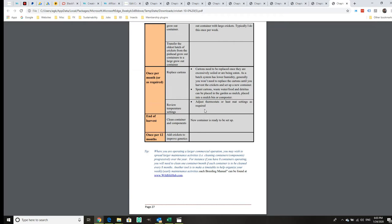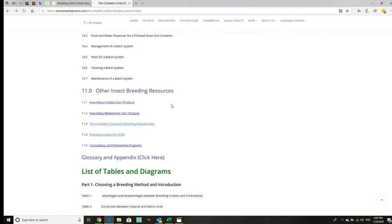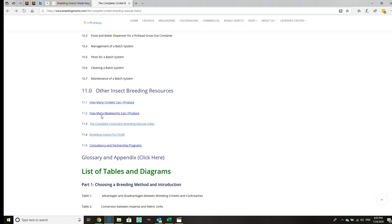There are other resources. We've described how many crickets can I produce. That's actually something on our website breedinginsects.com which outlines how many crickets you can produce in a given area. You can view that in your own time. Same for mealworms, how many mealworms you can produce.